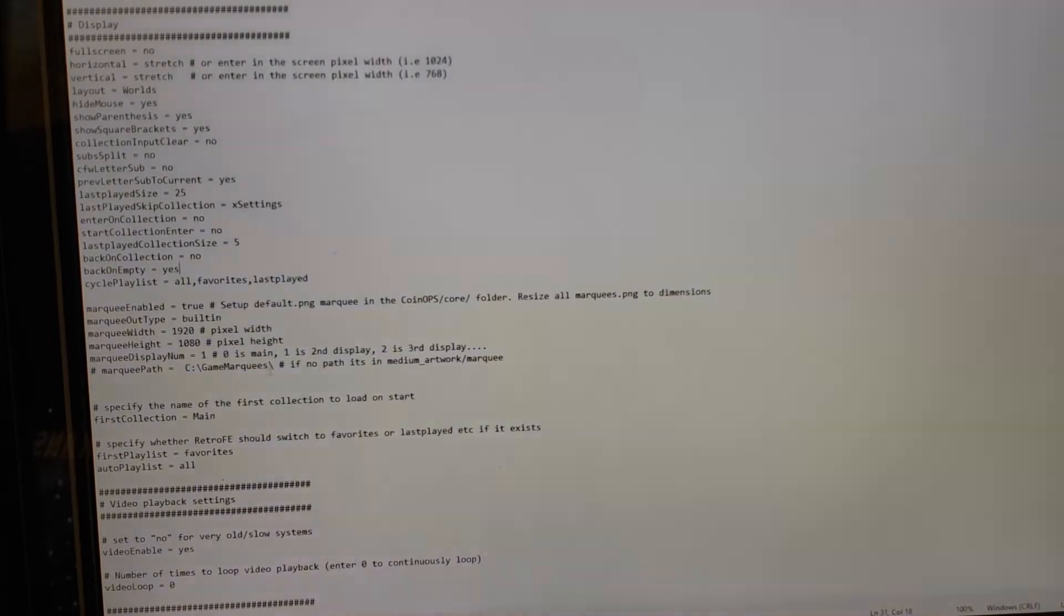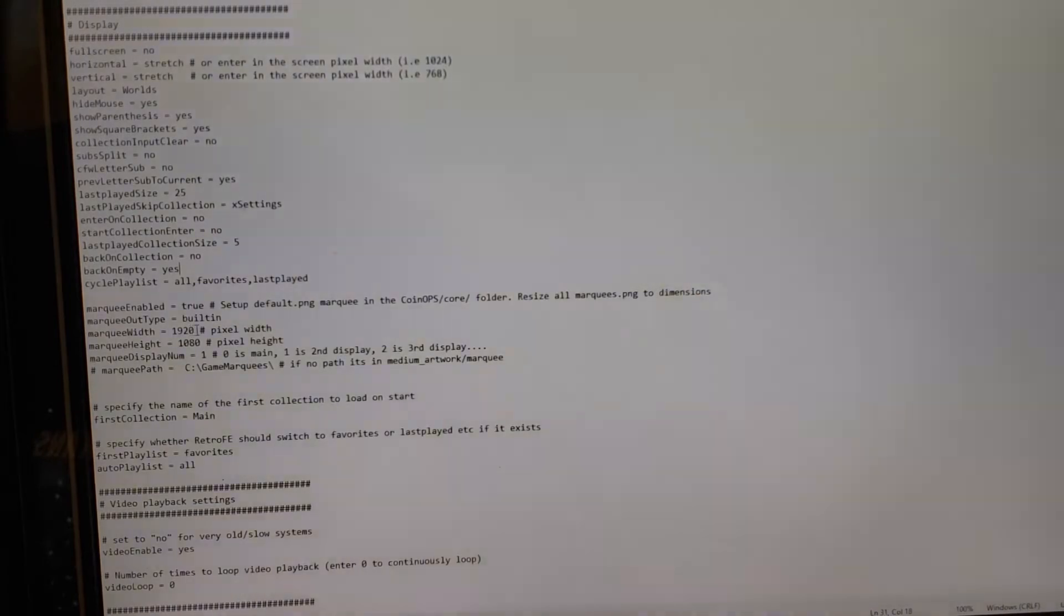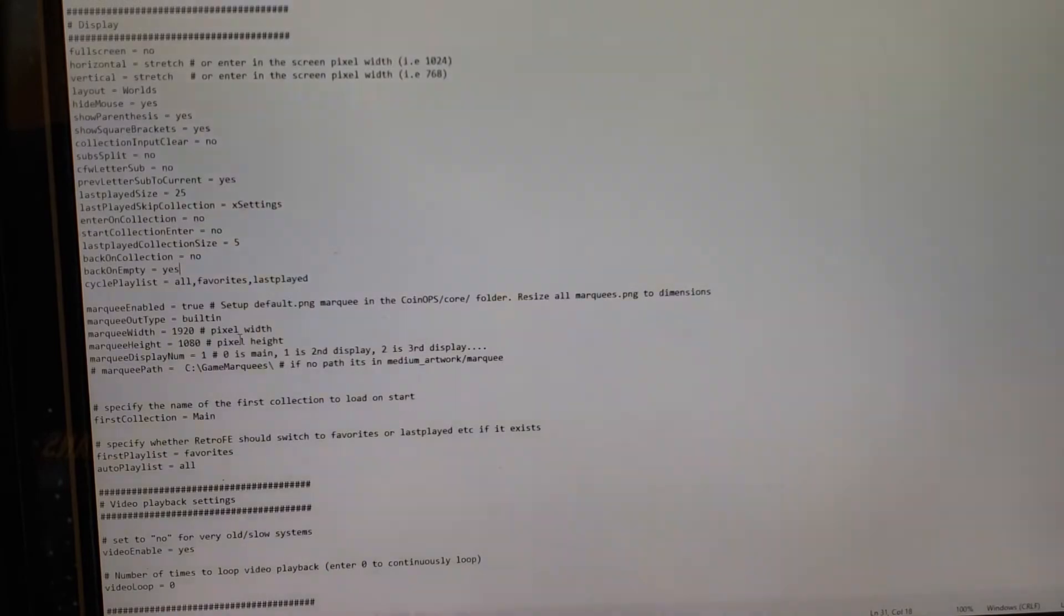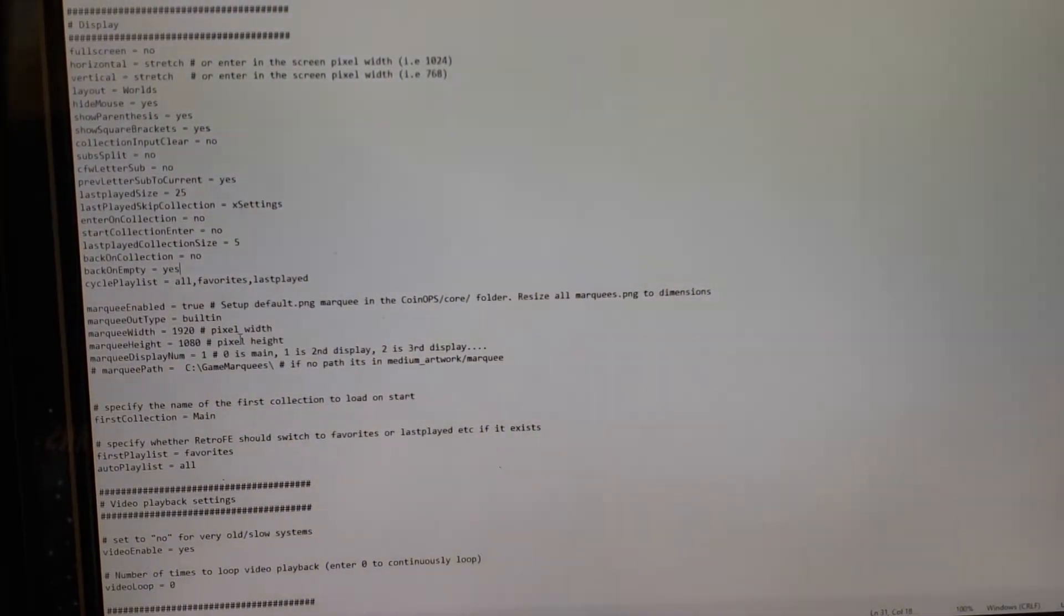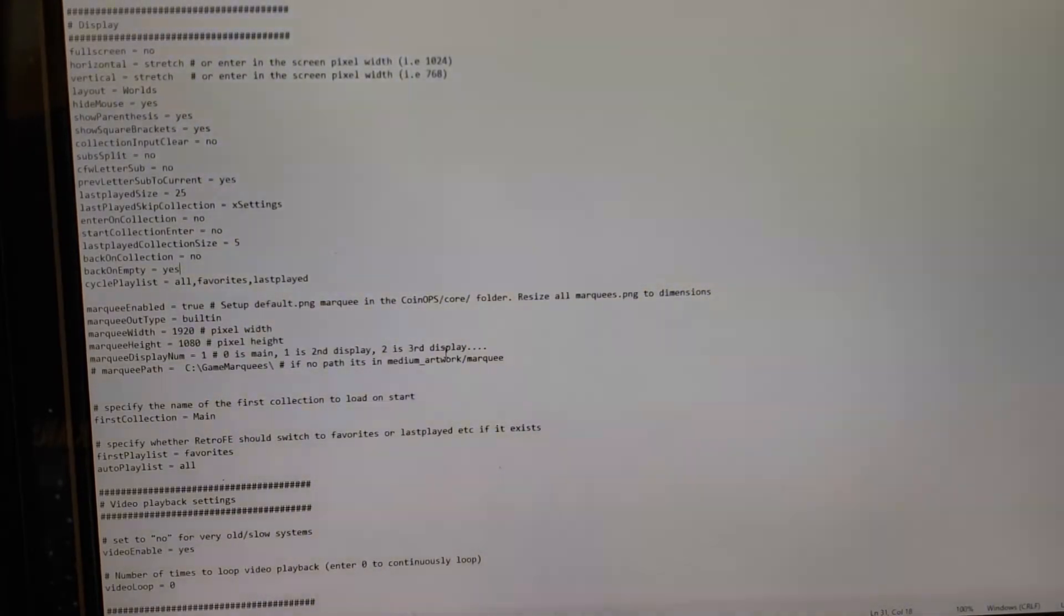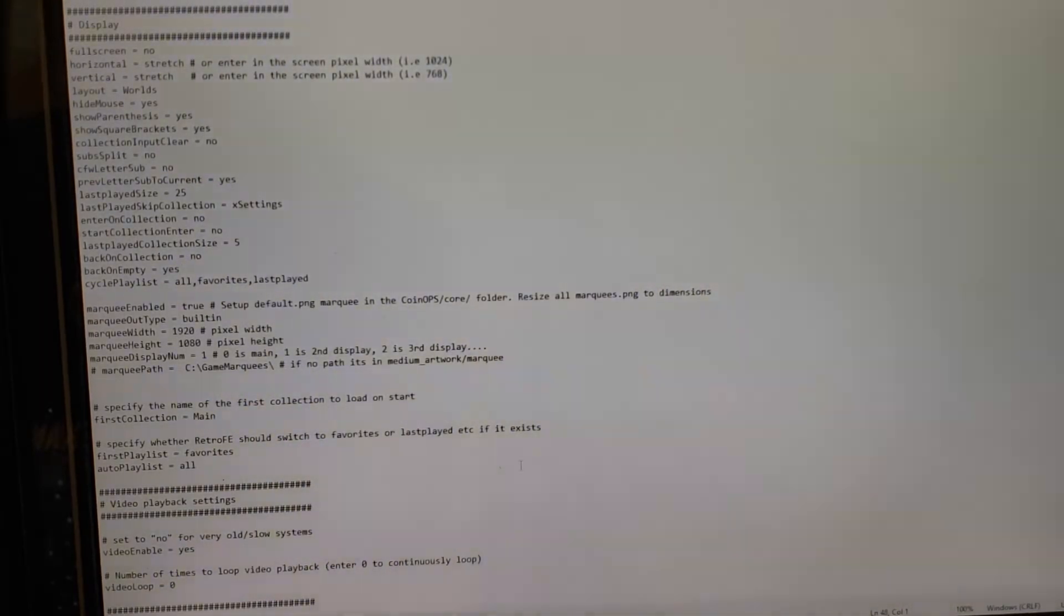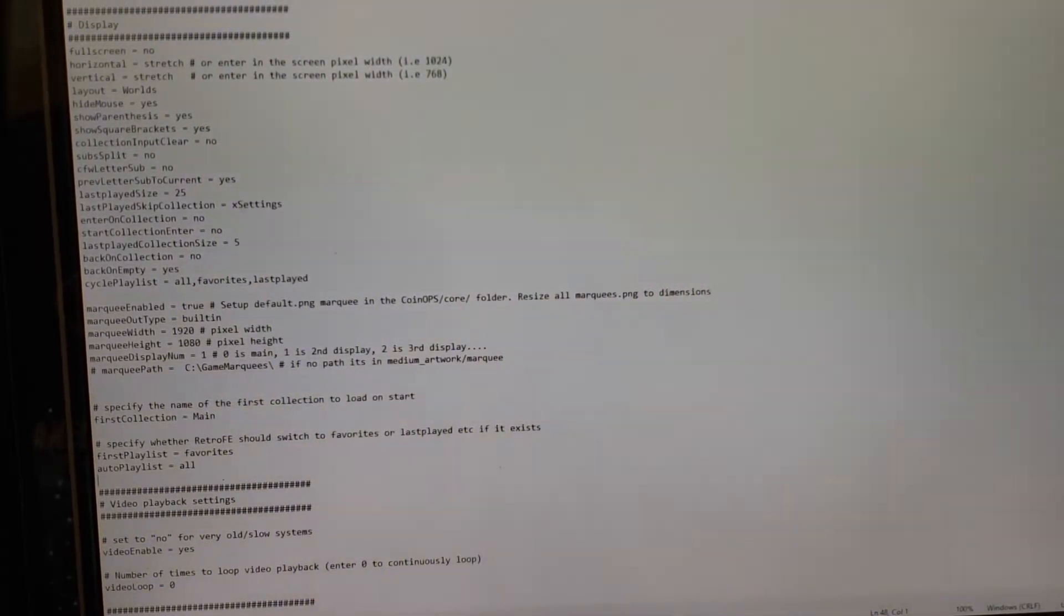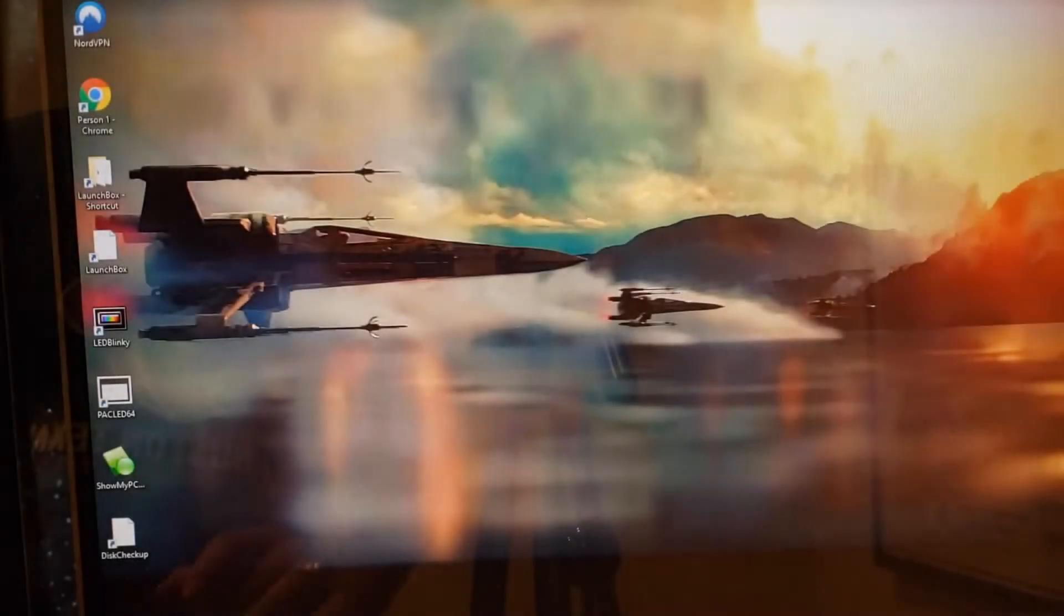You should be ready to go. Make sure my marquee width of 1920 is fine and 1080 is fine. You just have to know what your display settings are for your second, your marquee screen, and it should work. But once you do that you save out, you save it. You should be able to save the screen, save the settings, come back out.